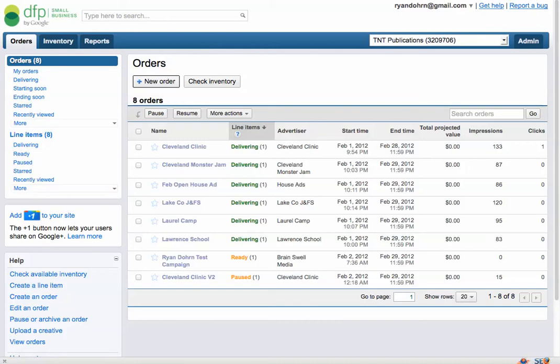Google had bought DoubleClick many moons ago, and all those double-clickers became Googlerers. Now what we're going to do is talk about how to manipulate an ad, change an ad, edit an ad, or update a campaign when you've already loaded it into the system.